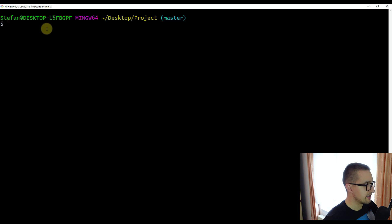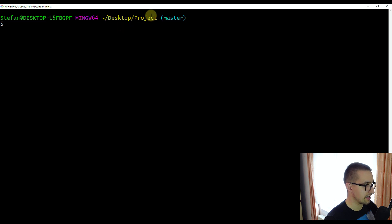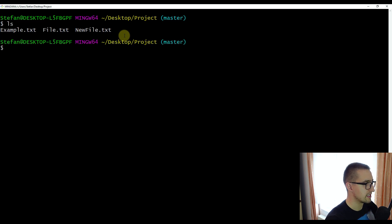Here you can see that I have opened git bash on my computer, and I have navigated myself to this project directory, which I have put under version control. If I type the ls command, we are going to be able to see the actual files inside this directory or repository. We added those files in one of the previous videos. The actual command for checking our commit history is git log — just type git log and press enter.